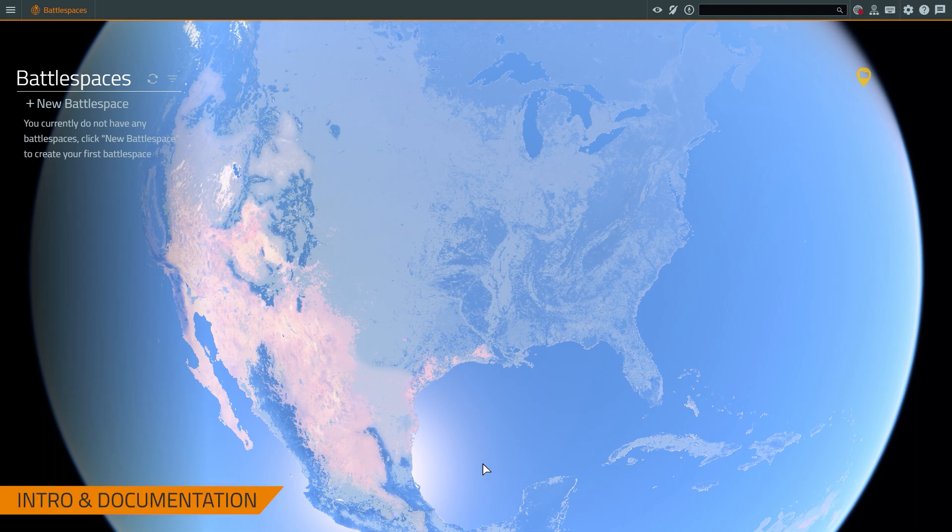Hey, everybody. This is Kevin with Bohemia Interactive Simulations. Today we're going to talk about the demonstration scenarios that come with VBS 4. As you can see, I'm currently in VBS 4.